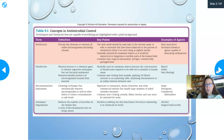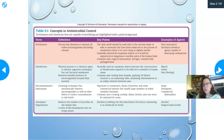The term sterile should be used only in the strictest sense — there is no such thing as slightly sterile. It's sterile or it's not. It's generally reserved for inanimate objects because it's impractical, impossible, and even harmful to try to sterilize parts of the human body. Common uses are surgical instruments, syringes, and commercially packaged foods.